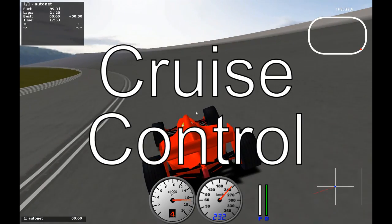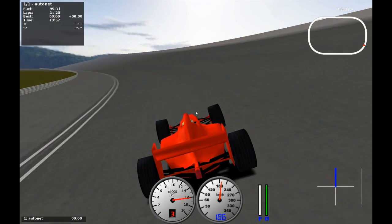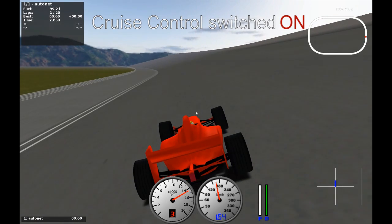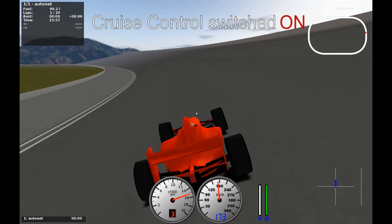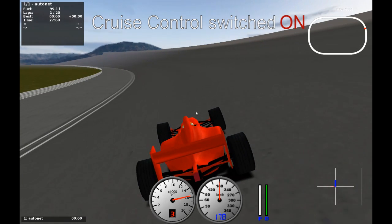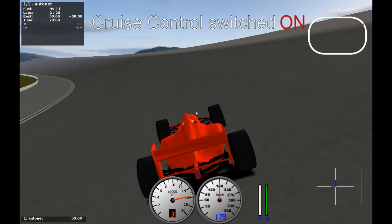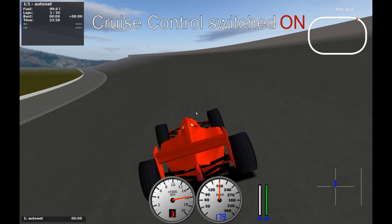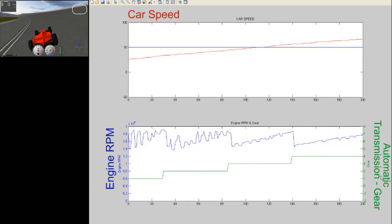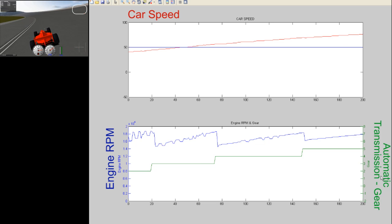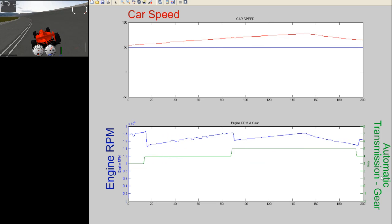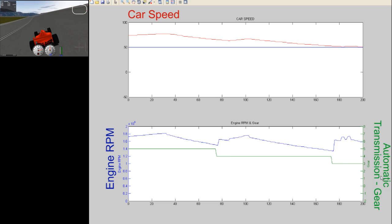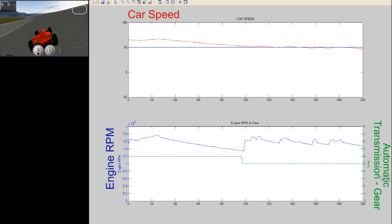Cruise control. Initially, the driver drives the car at his own speed. When the desired speed is attained, cruise control is switched on. The ECU then maintains the speed at which the car was when the control was switched on. As the driver accelerates, we can see the gear shifting automatically and the car speed increasing. When he attains the desired speed and switches on the control, the ECU takes over the throttle and maintains the speed at the desired speed.